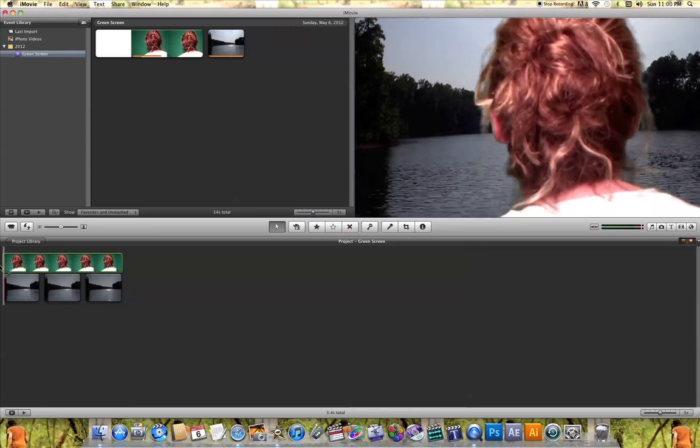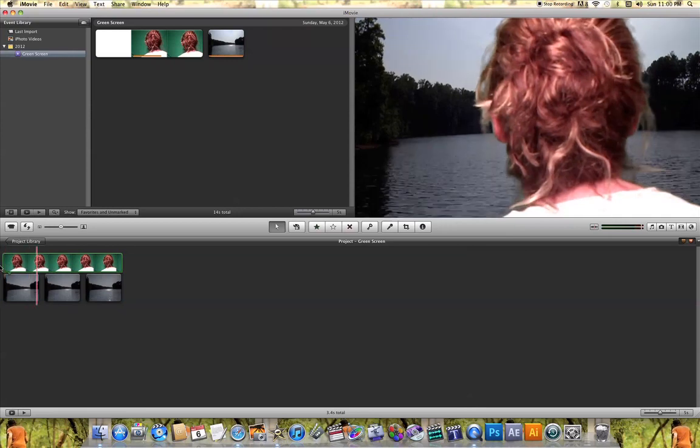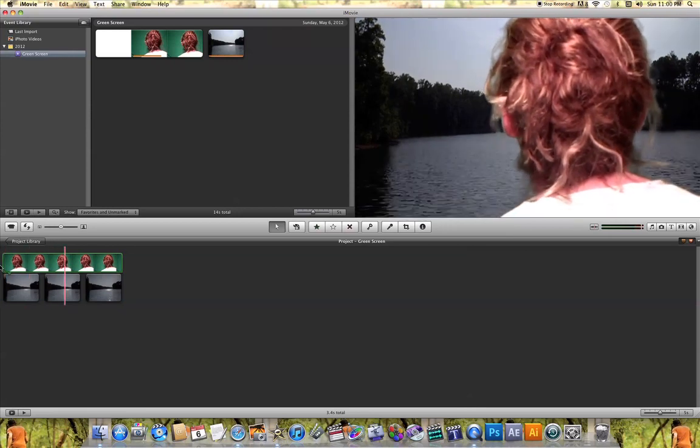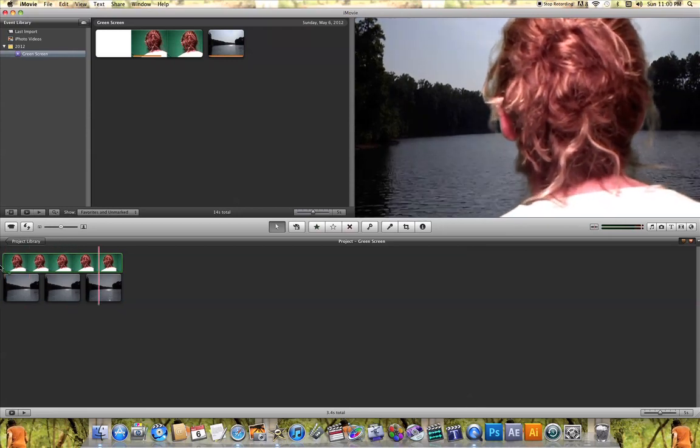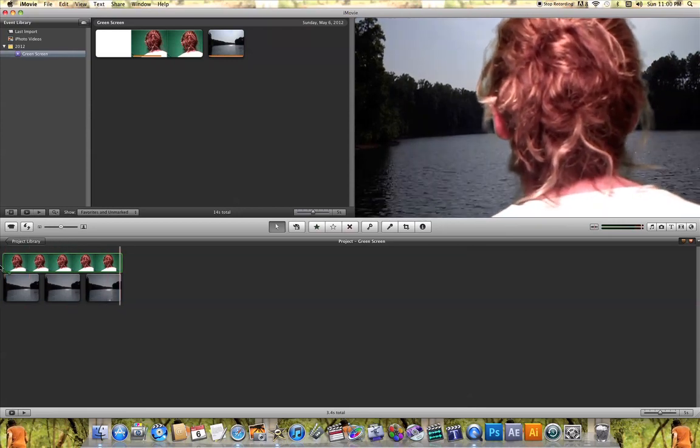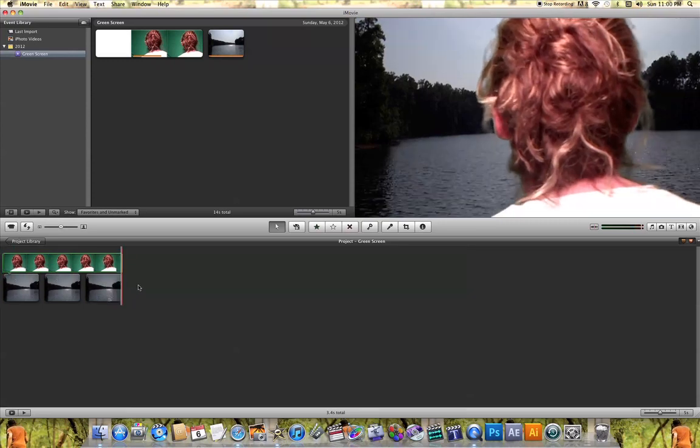If you play back your video again, you'll see your green screen effect is playing back. If you have a green screen video, you can add it on any type of backdrop you want.